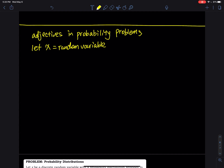Before we discuss the probability distribution of a discrete random variable, I would like to review some commonly used adjectives in probability problems. Let x be a random variable. The first one is 'at most': x is at most n means the maximum is n, including n itself, so that is x ≤ n. 'At least' means n or above, so that is x ≥ n.